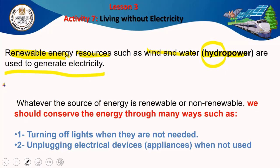Whatever the sources of energy — renewable or not renewable — we should conserve the energy. We should conserve or preserve or control our use of energy through many ways, such as: number one, turning off lights when they are not needed; number two, unplugging electrical devices when we are not using them. For example, when your mobile phone is charged, you must remove or unplug the charger from the socket.